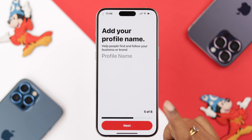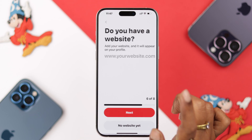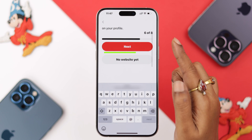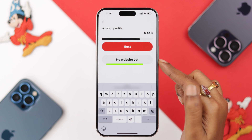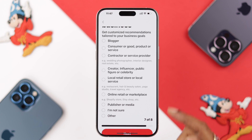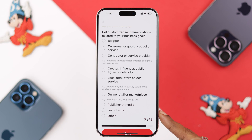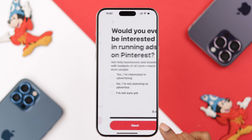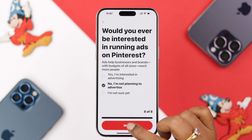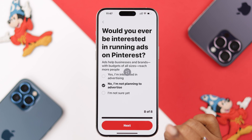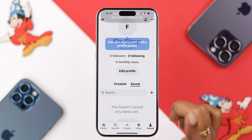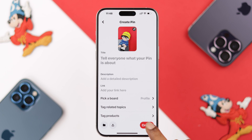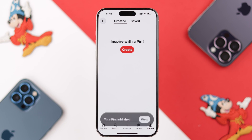To convert your account, tap on 'Convert to Business Account' and put down a name for your virtual shop. If you have a website, you can add it here; otherwise, just select 'No website yet.' Select what type of business you're going to have, proceed to the next section, and select your spending preferences on advertisement. Then go ahead and explore this section to see what else you can do from your virtual shop.